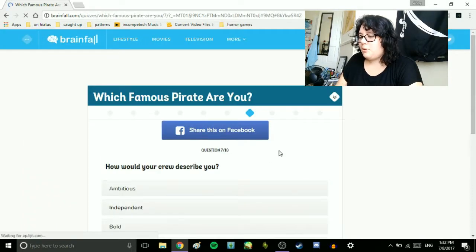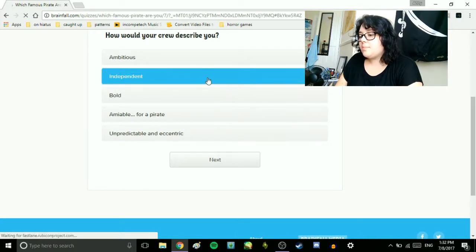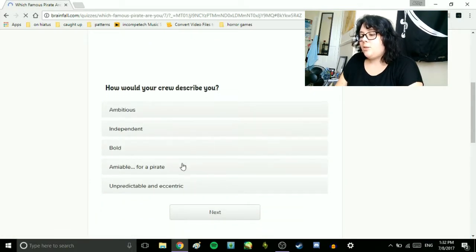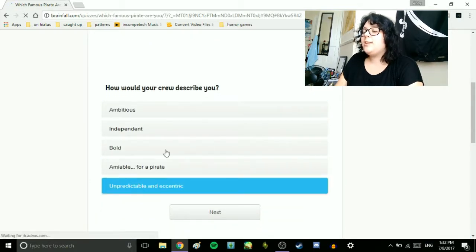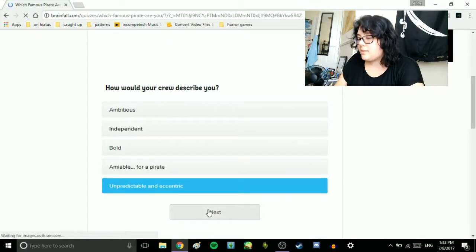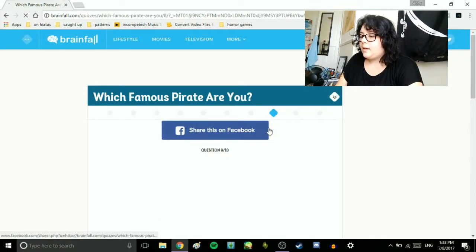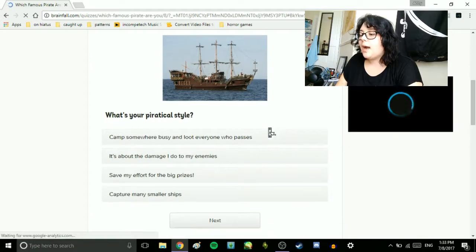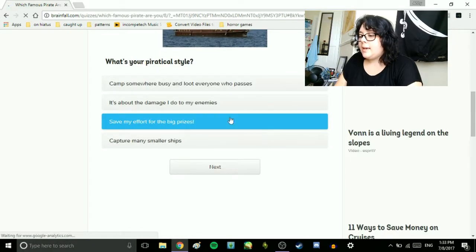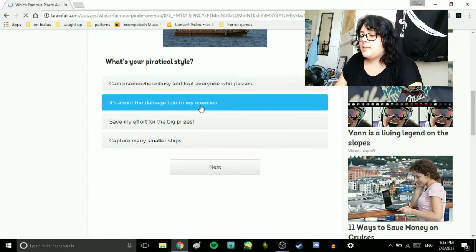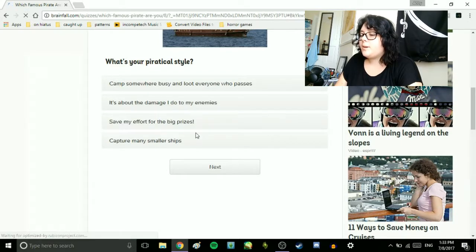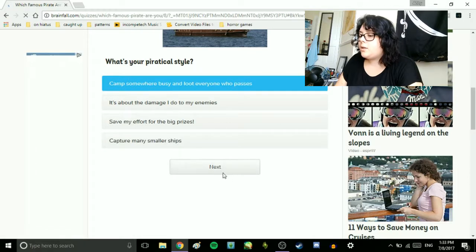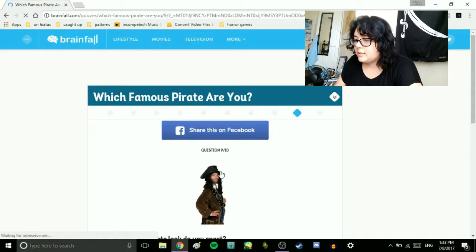How would your crew describe you? Ambitious, independent, bold, amiable for a pirate. Unpredictable and eccentric. Unpredictable and eccentric. That's me. What's your piratical style? Camp somewhere busy and loot everyone who passes. It's about the damage I do to my enemies. Save my effort for the big prizes. Capture many smaller ships. Gonna camp somewhere and let everyone loot everyone who passes.